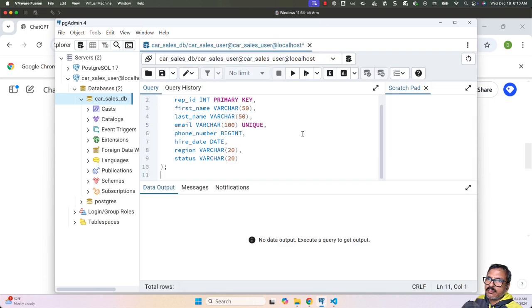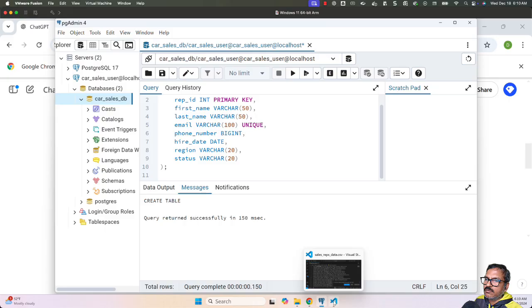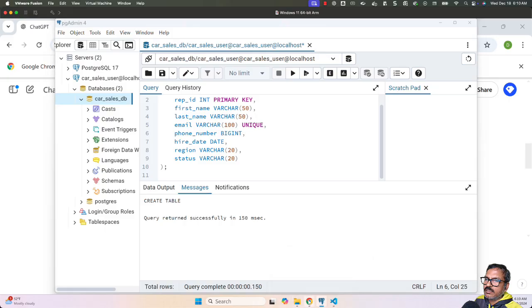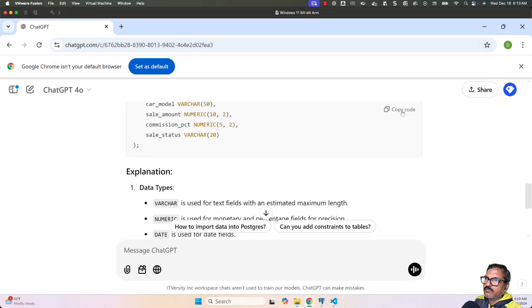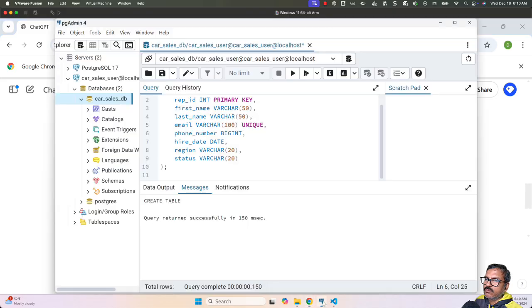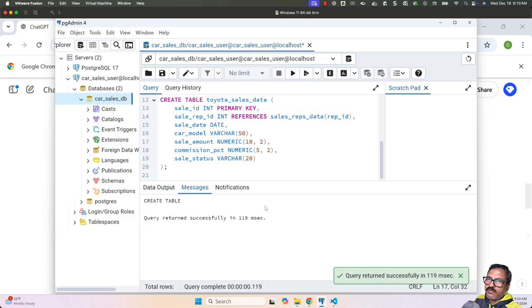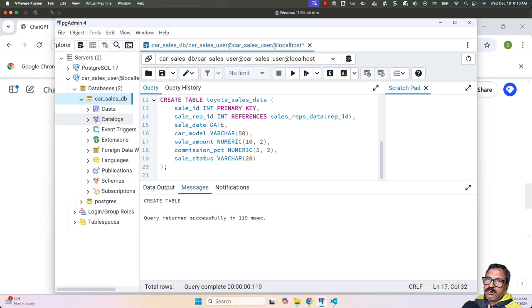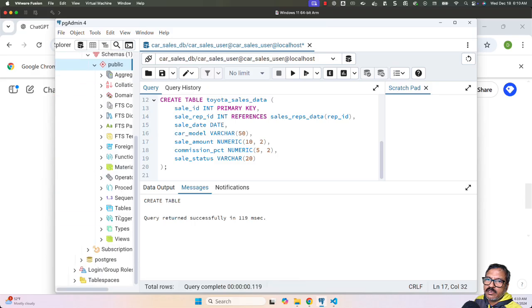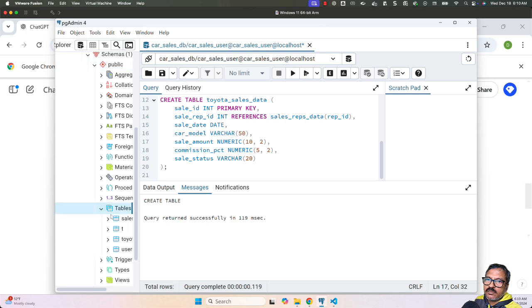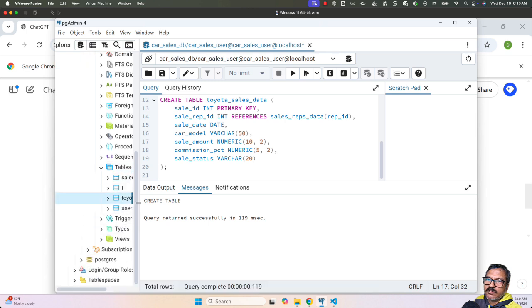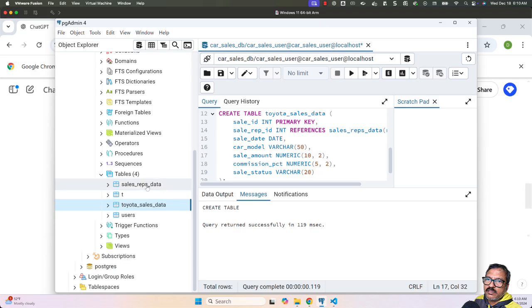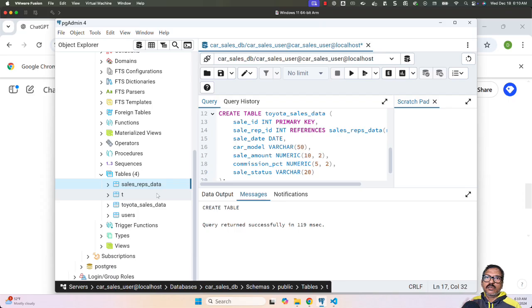Now we should be able to copy this and go to our Postgres database. We have to choose the right database and click on query tool. Let's paste this and run it. You can see it ran successfully. Let's pick the other CREATE TABLE statement and run it. Even this table is created as expected. Now expand schemas, go to public, then expand tables. You should see these two tables: toyota_sales_data and sales_reps_data. As of now, we haven't populated data into these tables, so they'll be empty. This is how using ChatGPT you can achieve what you need in quick turnaround time—from two to four hours down to one to five minutes.